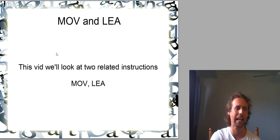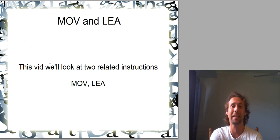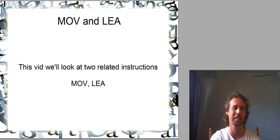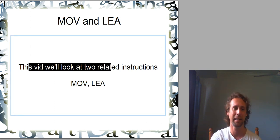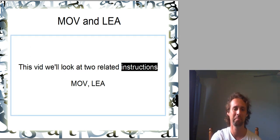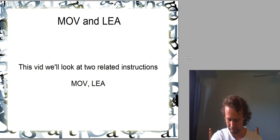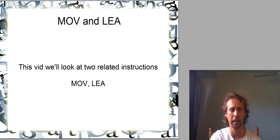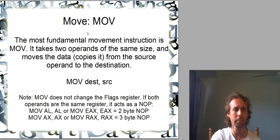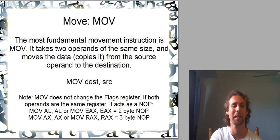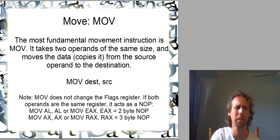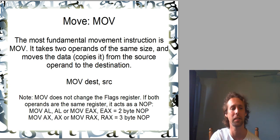Alright, but MOV and LEA. So these are two related instructions. Kind of related, they're for moving data around. Let's talk about them one at a time. So we'll just have MOV first.